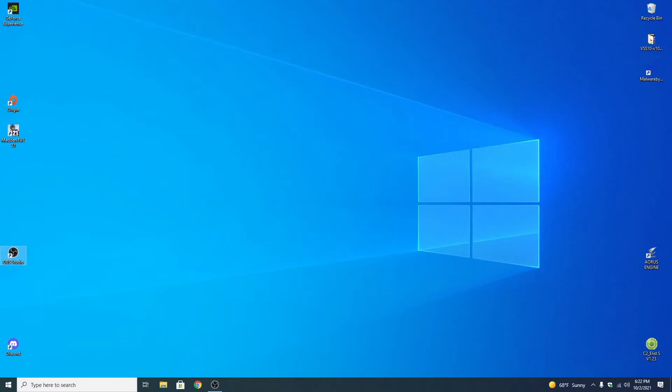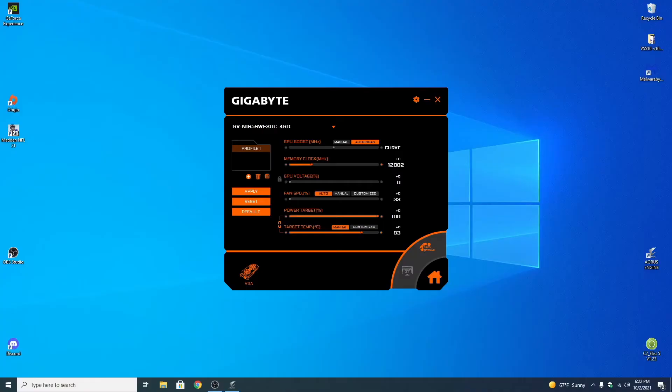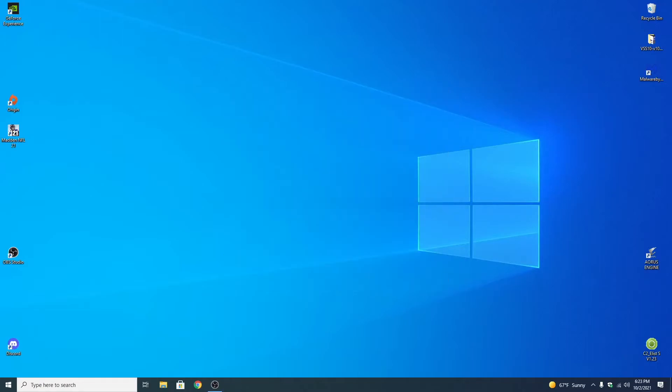So what we're going to do is we're going to start up the Aorus engine manually. Okay so there it is, it kicked in. So I'm just going to minimize it for a moment here. But you'll see it's still on, there's the logo.